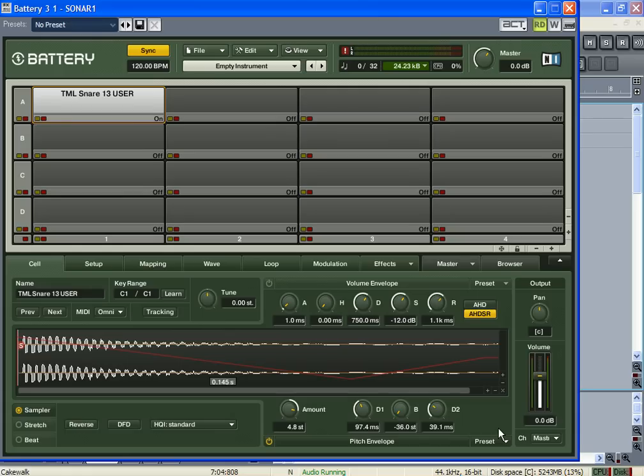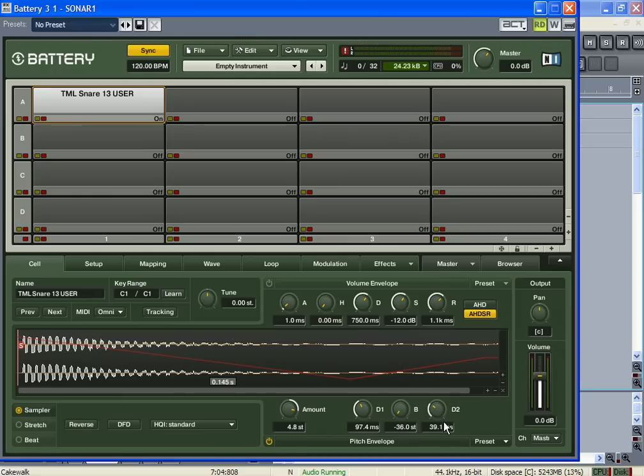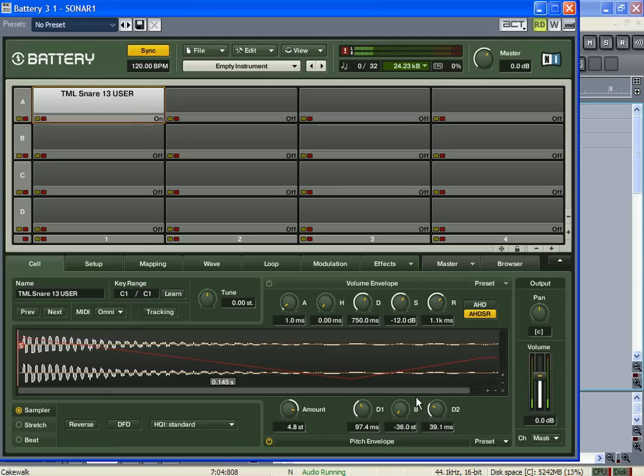That way when you hit the button, the first snare is gonna be affected by the pitch envelope, and then the rest of them will not. Notice the first snare.